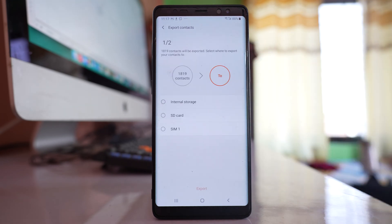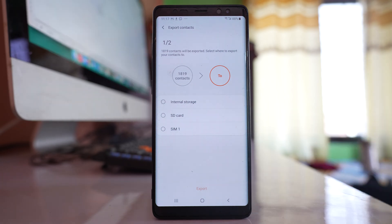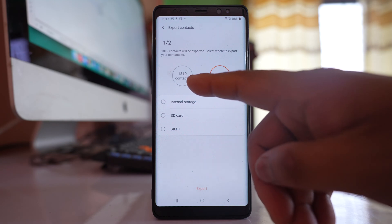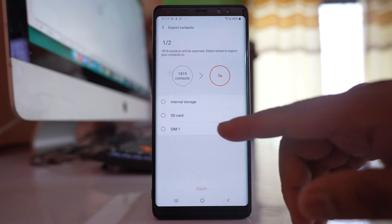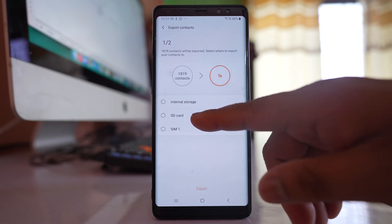Select Export. What we are going to do is export all the contacts that are present in this Android device. Right now I have 1819 contacts, and if I want to export them, I can either export to SD card or SIM card.